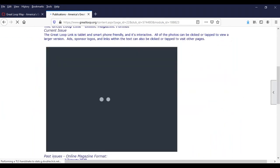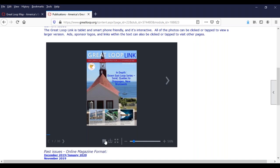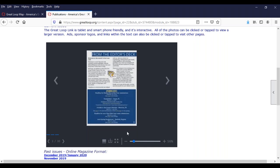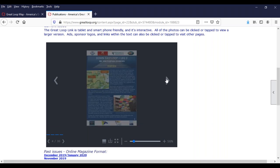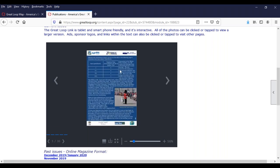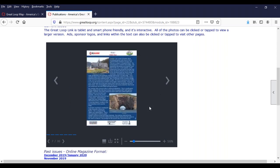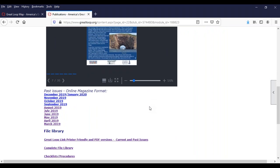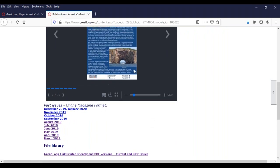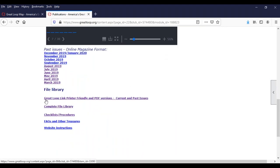Publications and files — the main thing here is the current issue of our Great Loop Link newsletter, a digital magazine. You can read it here online and flip through; it's designed to be read on a tablet. You can go to full screen mode or download a PDF. The March issue will come out in the next couple of days, with a cleaner white background format. You can get several past issues here in the online magazine format, and our file library includes all past issues for the 20 years in both a printer-friendly version and a PDF version.